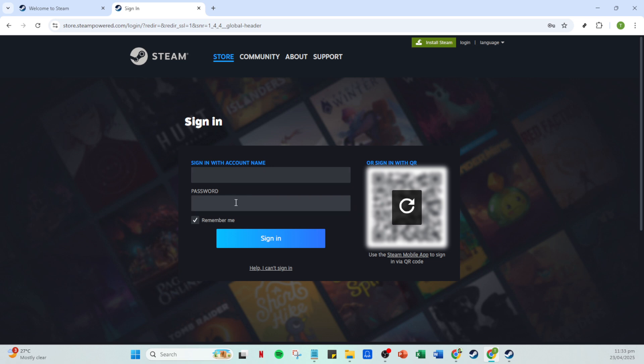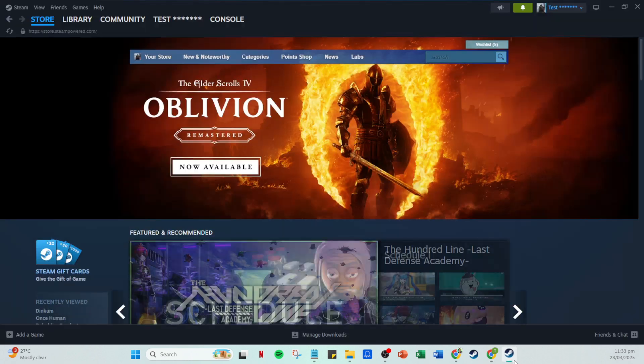You'll be prompted to enter your account name and password. Make sure you have these details on hand as they're your key to accessing the world of Steam. Once you've entered this information, it's time to move forward by clicking on the sign-in button. This confirms your credentials and takes you into the main interface of your Steam account.